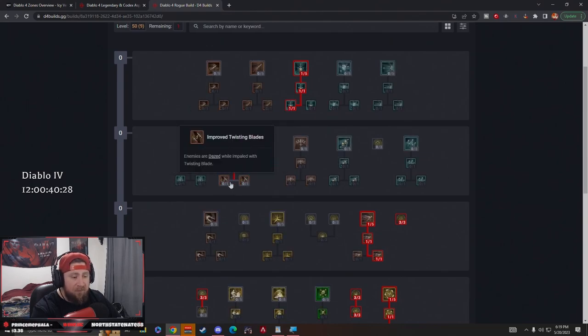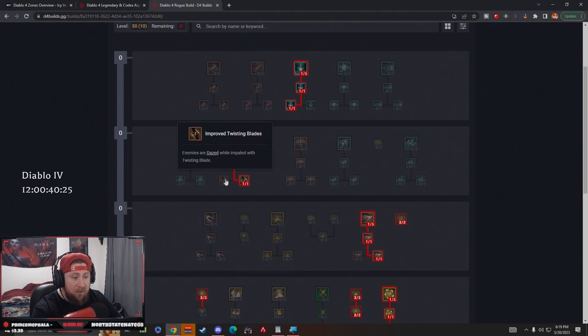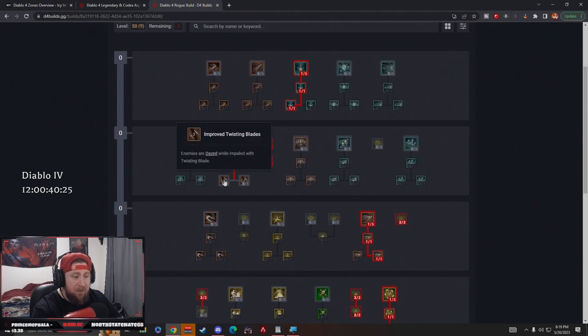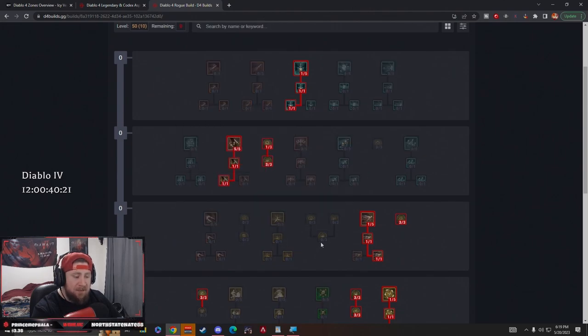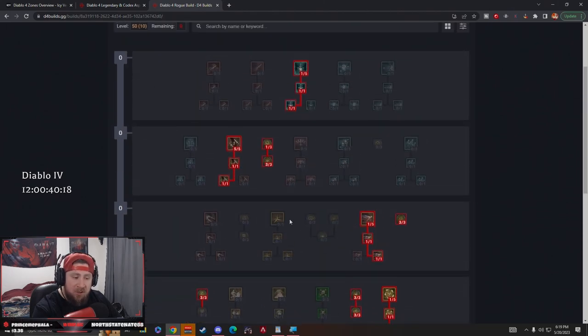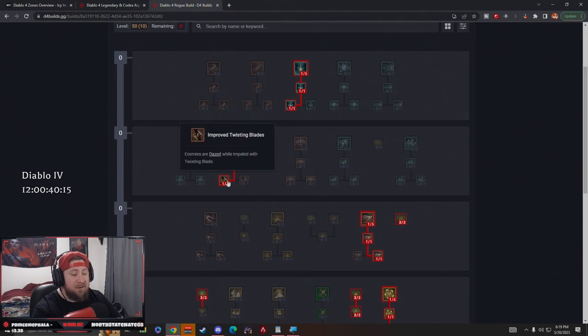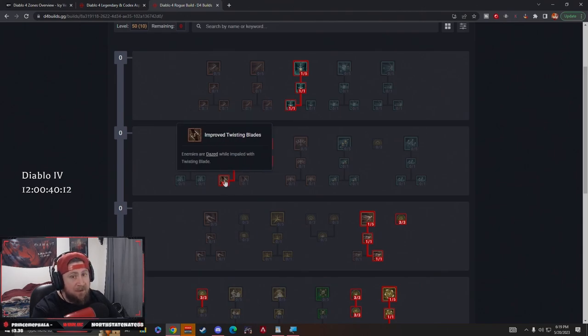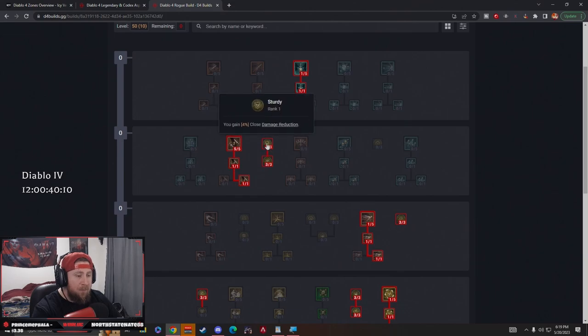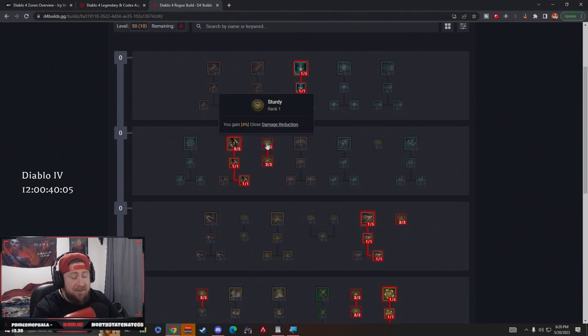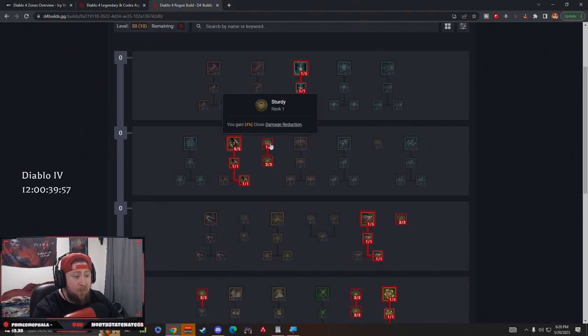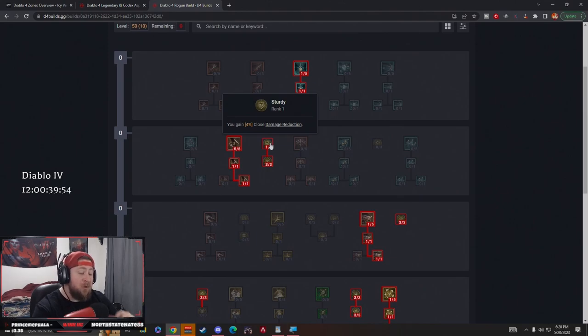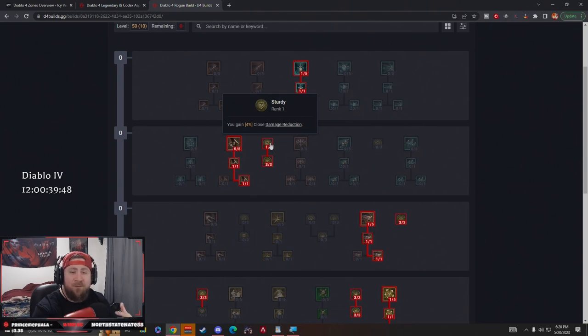This is also going to give us a huge crowd control factor. I think later on this might be fine, or if you really wanted to, you just start with cooldowns to help get through the game faster and then you go to Improvise. I really like Improvise. The cooldown aspect isn't really something I care about too much, but it is a very powerful thing. Most people do Advanced Twisting Blades, but don't sleep on this one that makes them dazed. Then we have Sturdy. We gain 4% close damage reduction, which is really good. Rogues are pretty much glass cannons. It's very hard for us to have damage reduction in any case, but Sturdy is one of them. I only have one point in because we are going to be very fast.